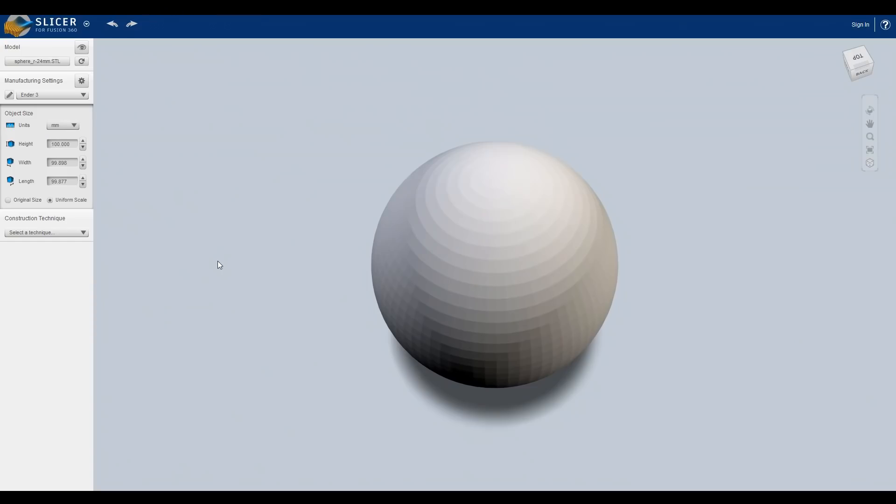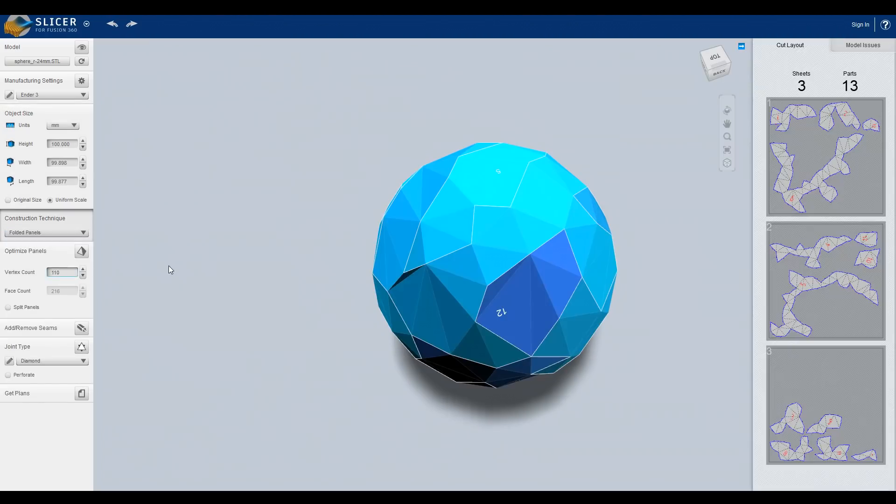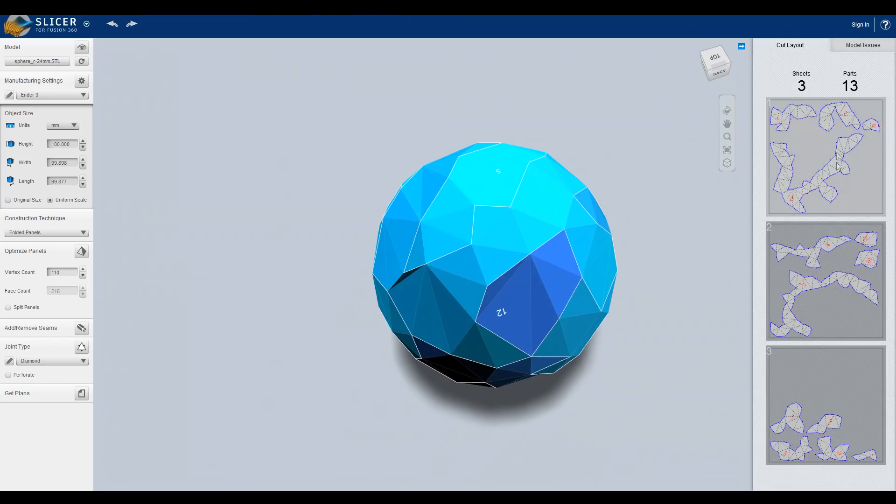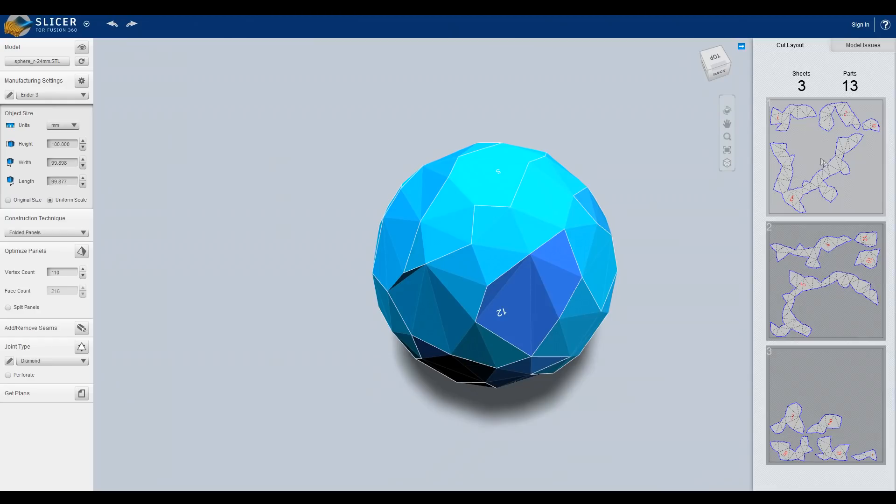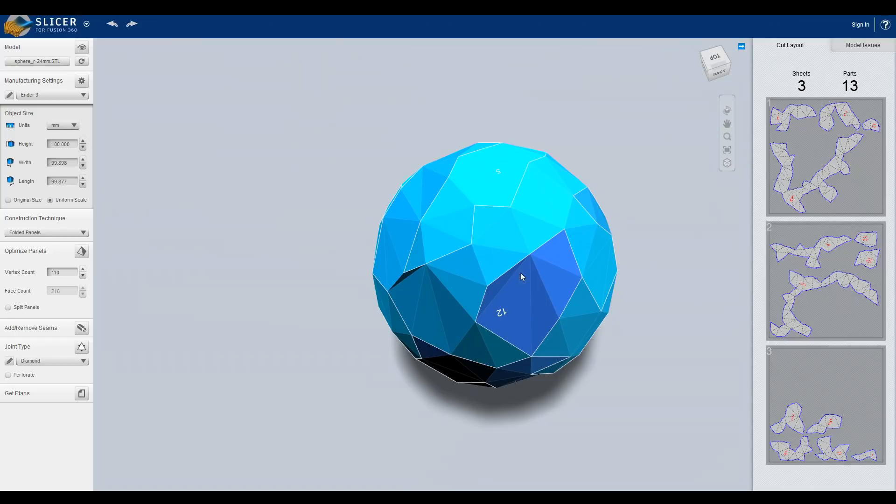Okay, we're ready to do the fun part and that is picking a construction technique. I'll run you through each one but I'll focus on what I think is more useful for most people's applications. The first one we're going to look at is folded panels and this one is for origami. As you can see it is dividing this into sections and unfolding those. So you could probably laser cut or maybe plasma cut into sheet metal and then fold them all back together to build up your 3D shape.